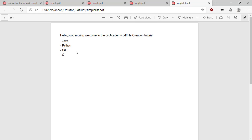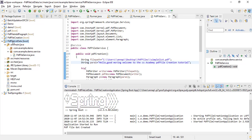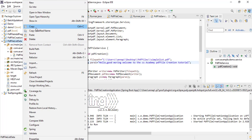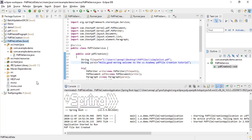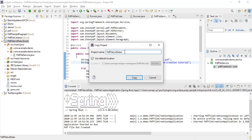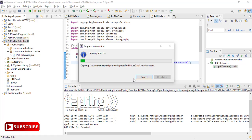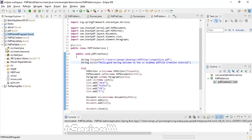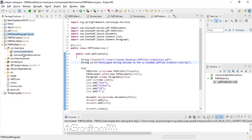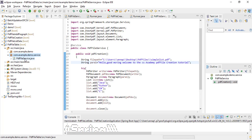Now I am going to show you how to create a table into this PDF file. Let's go to Eclipse and copy the same project and paste it here. I will name the project as pdf_table. Go inside this project and go to the com.example.demo.services package.